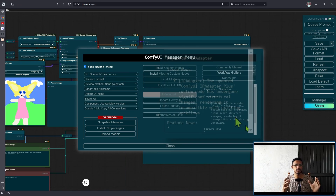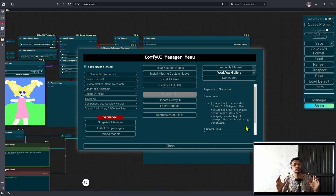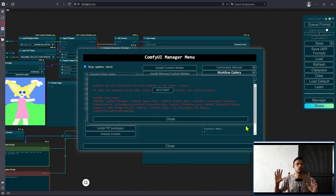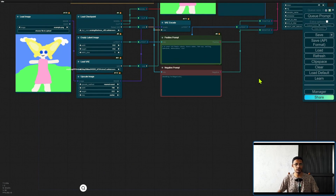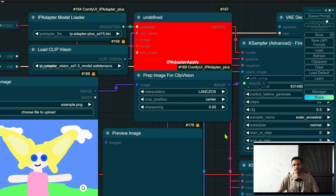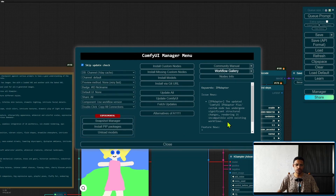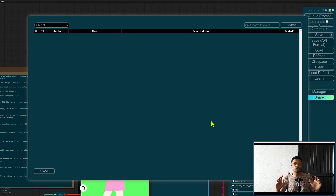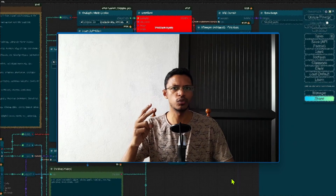So if you did update, your existing workflows will no longer work and you will have to decide how you want to approach this. After the update, you will see in your workflows that there is an undefined node from ComfyUI IP Adapter Plus. Unfortunately, just going into the Manager and clicking 'Install Missing Custom Node' will not work, because the node itself no longer exists according to ComfyUI Manager's database.